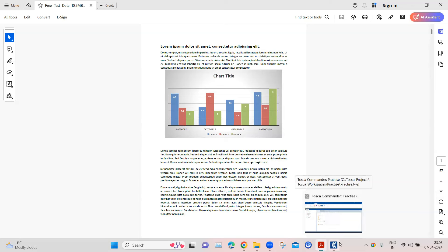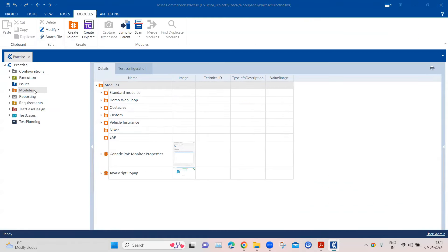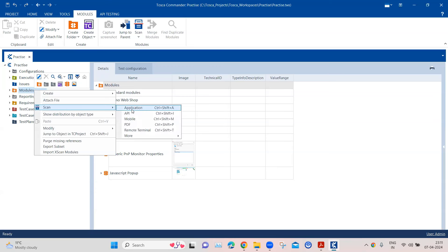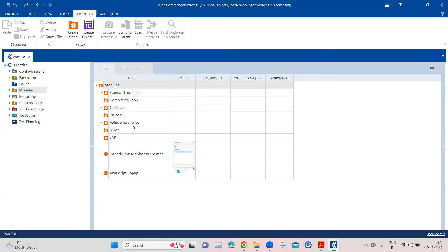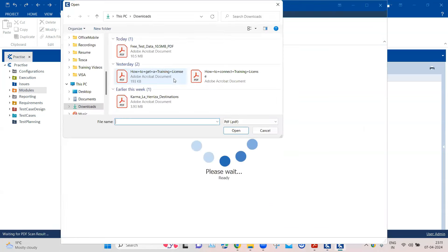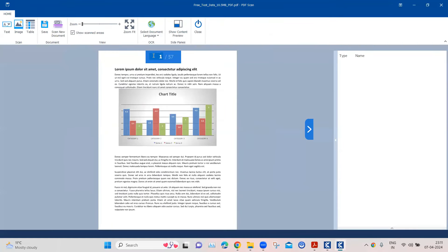Let's go to Tosca and see the actual solution. Coming back to the Tosca workspace, the first step is to scan the particular PDF. We'll go to Modules, choose Scan, then choose the PDF option. In the PDF scan we are going to select that particular PDF document, click Open, and it will open the document in the PDF scan.